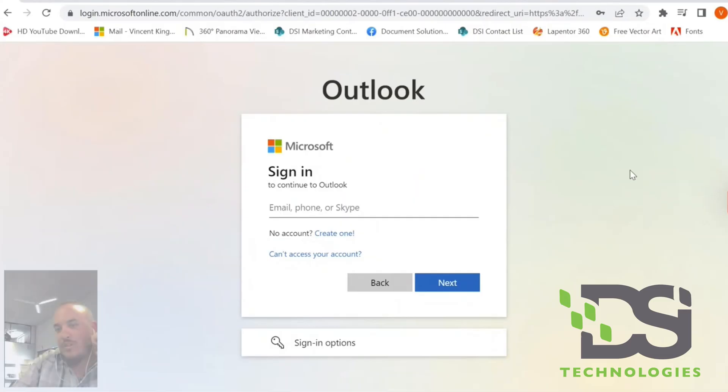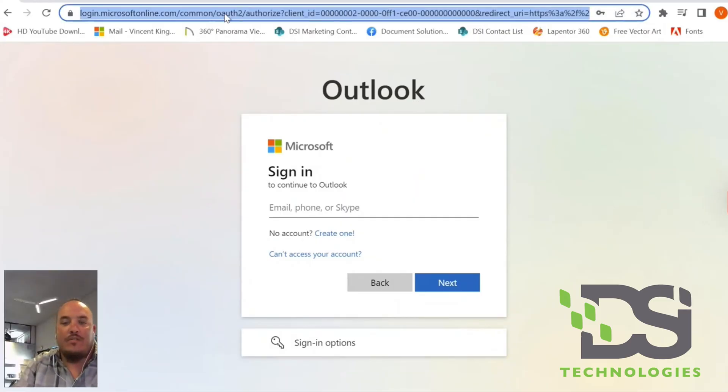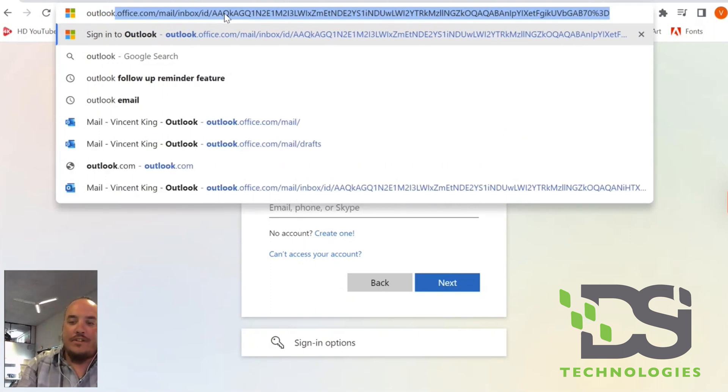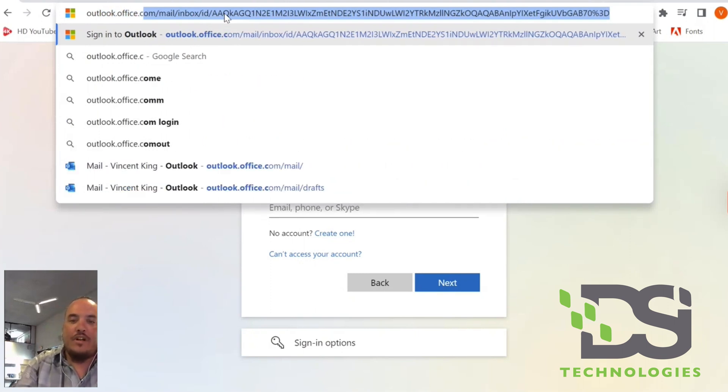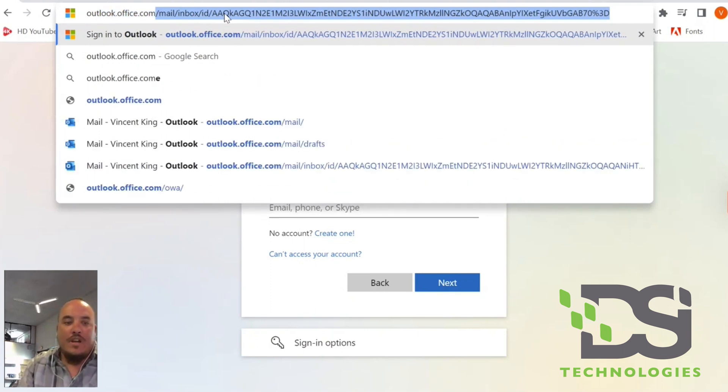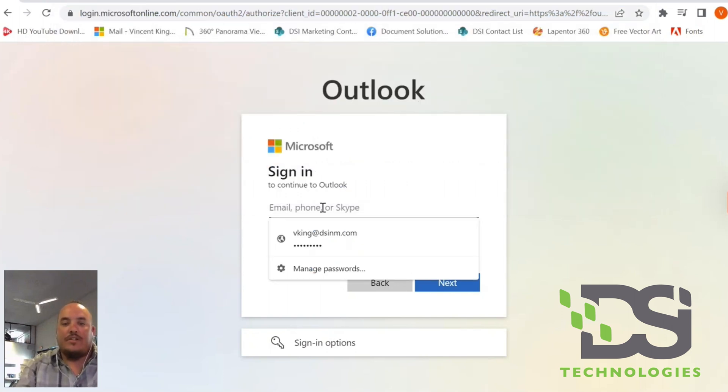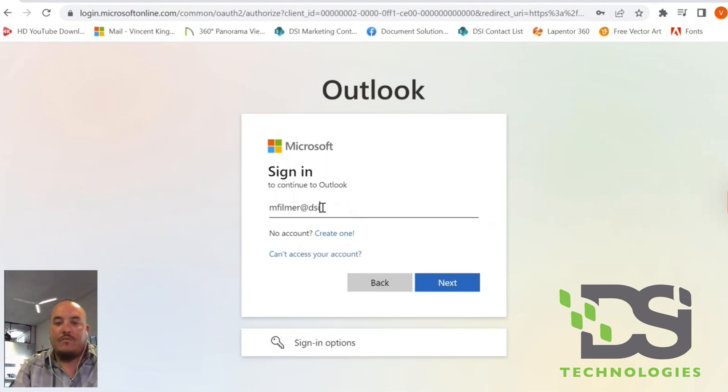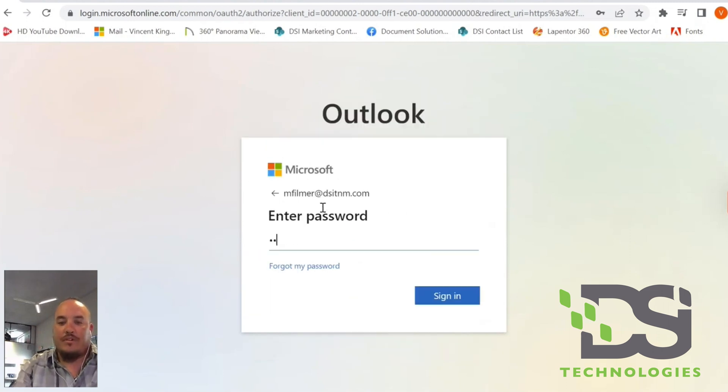You want to go ahead and open your browser and go to Outlook.office.com, in which you will get to this page here. You're going to want to enter your email address and then enter your email password.